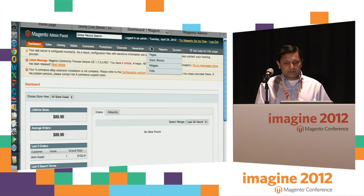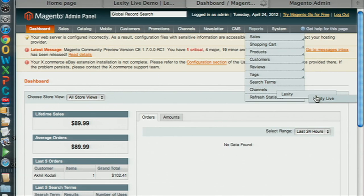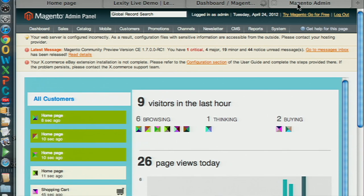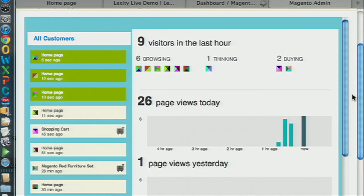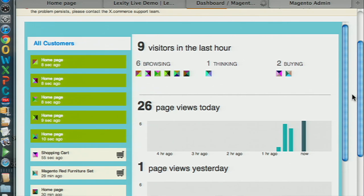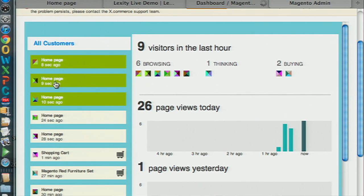You also get, as part of this install: go to Reports, Channels, Lexity, Lexity Live. This is what your merchants will be able to see right in their interface — all of the customers that are on your site right now. Six people are browsing. One of you is 'thinking' — meaning you've clicked around and spent some time. And two of you have actually clicked the Add to Cart button. All of these are real customers live on the site right now.